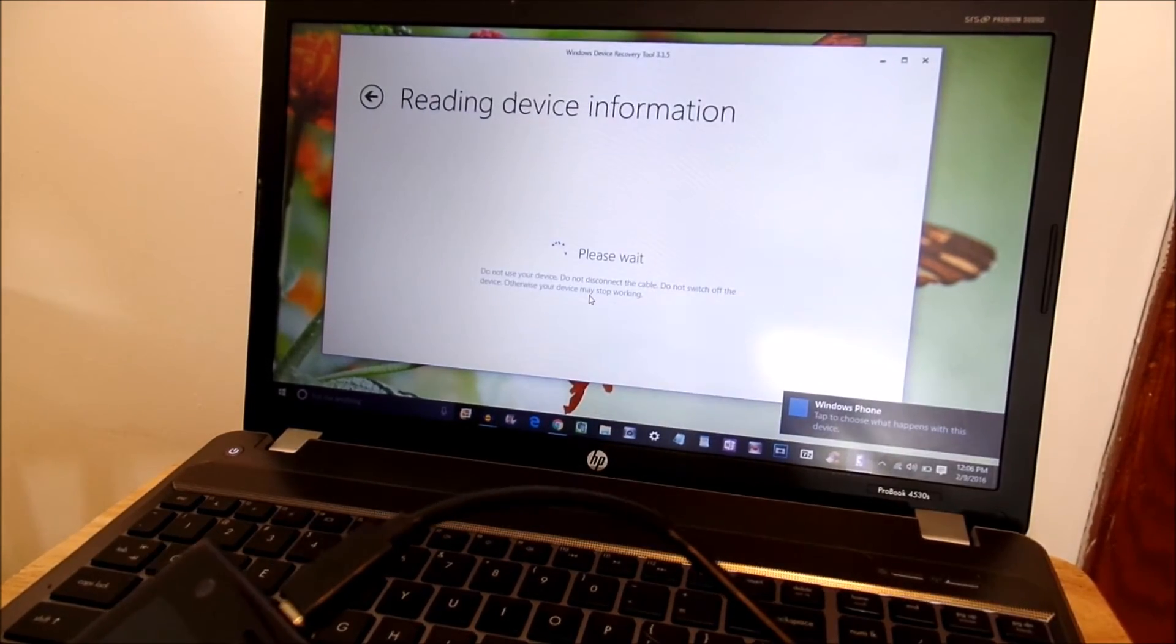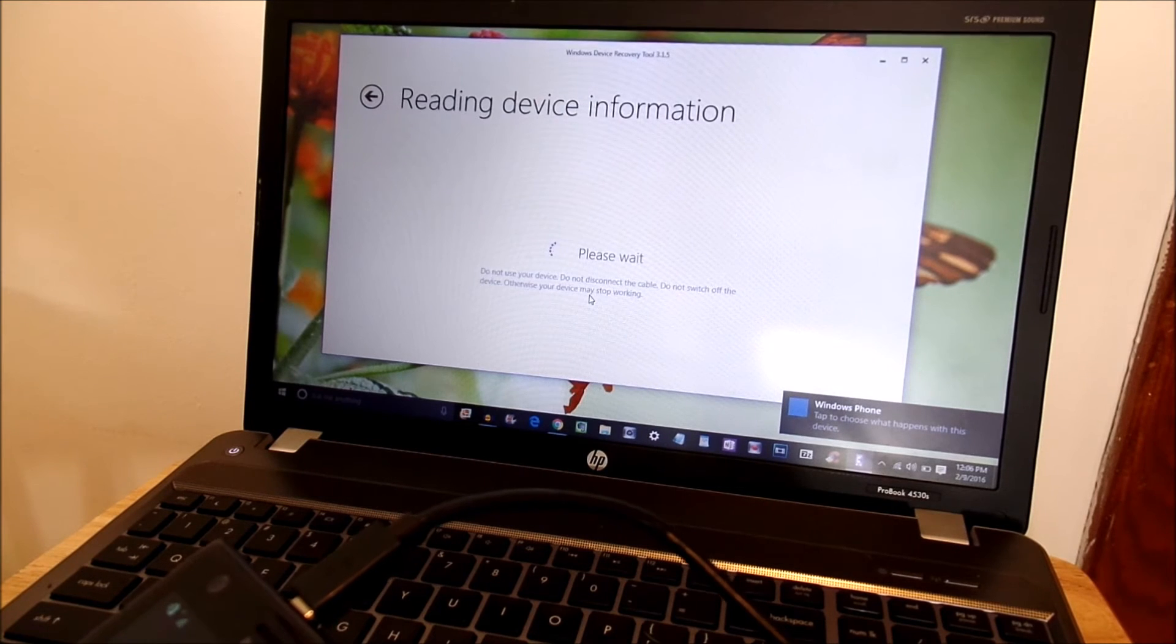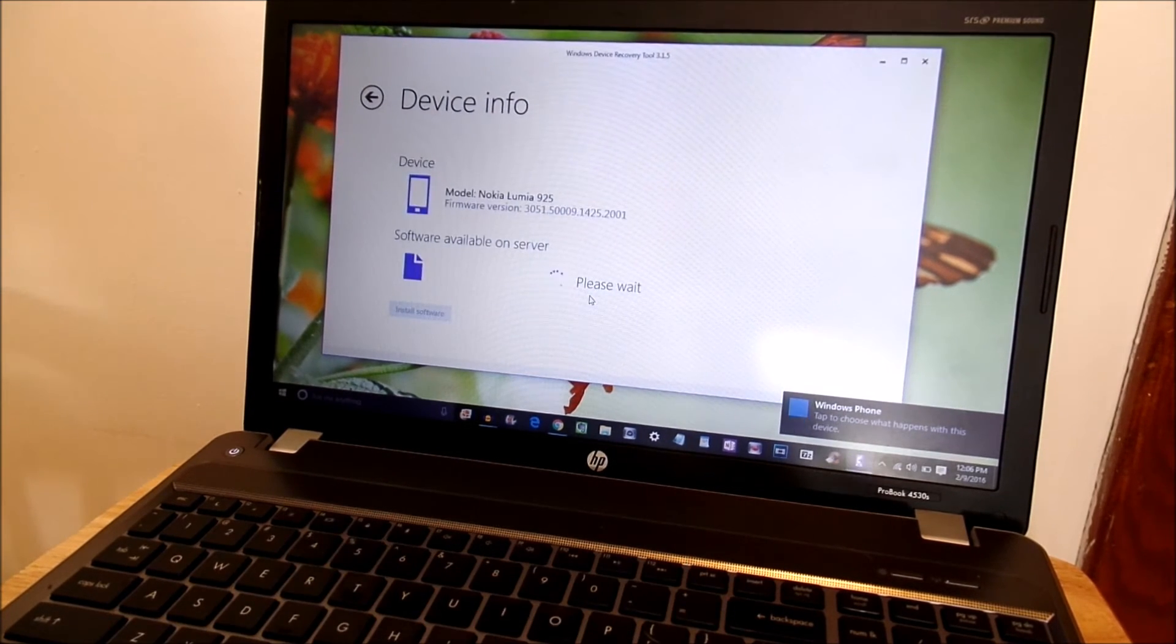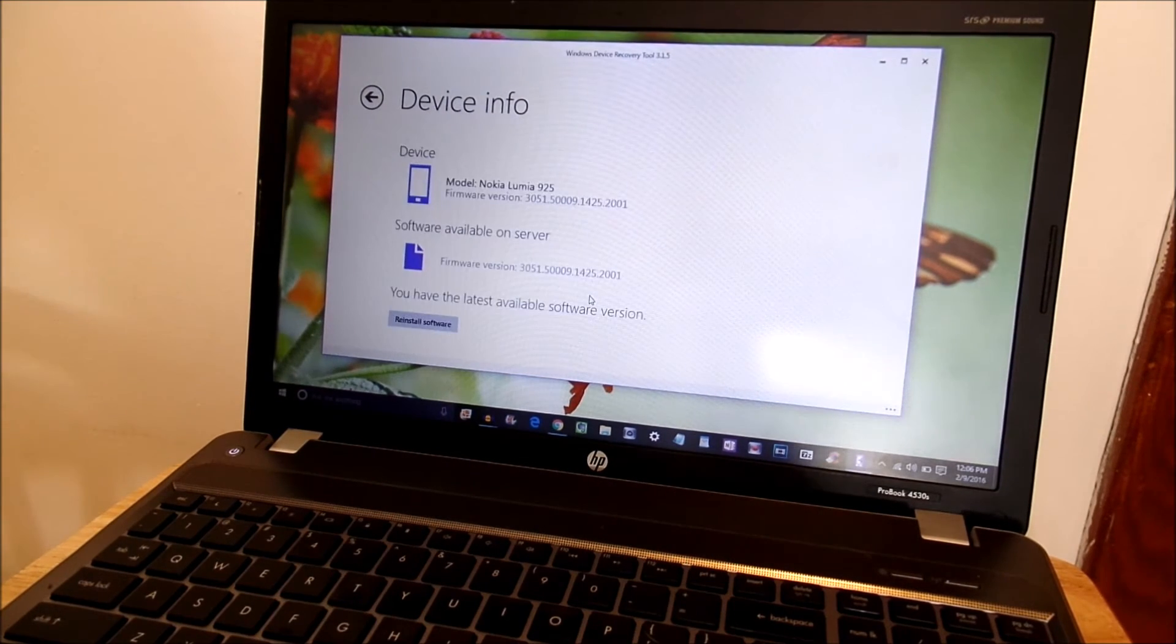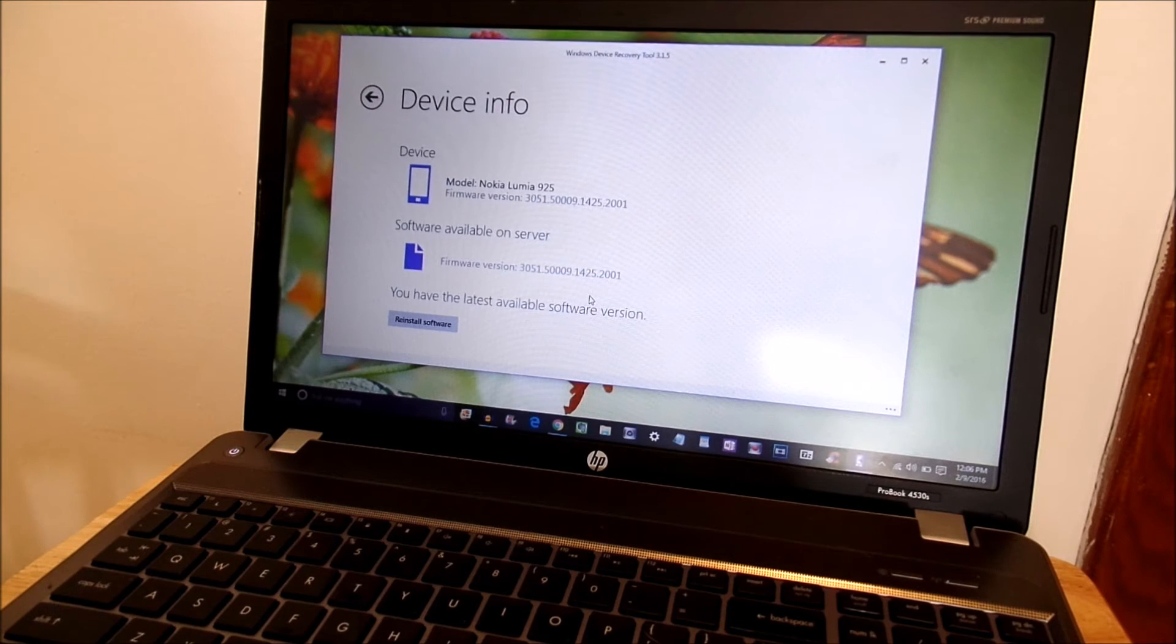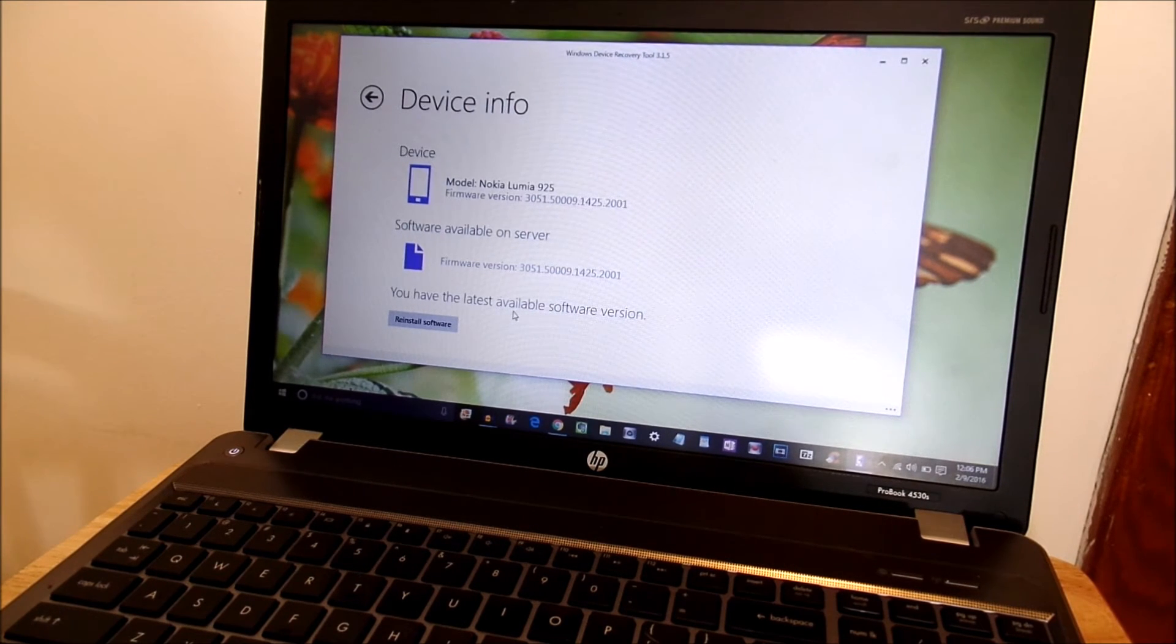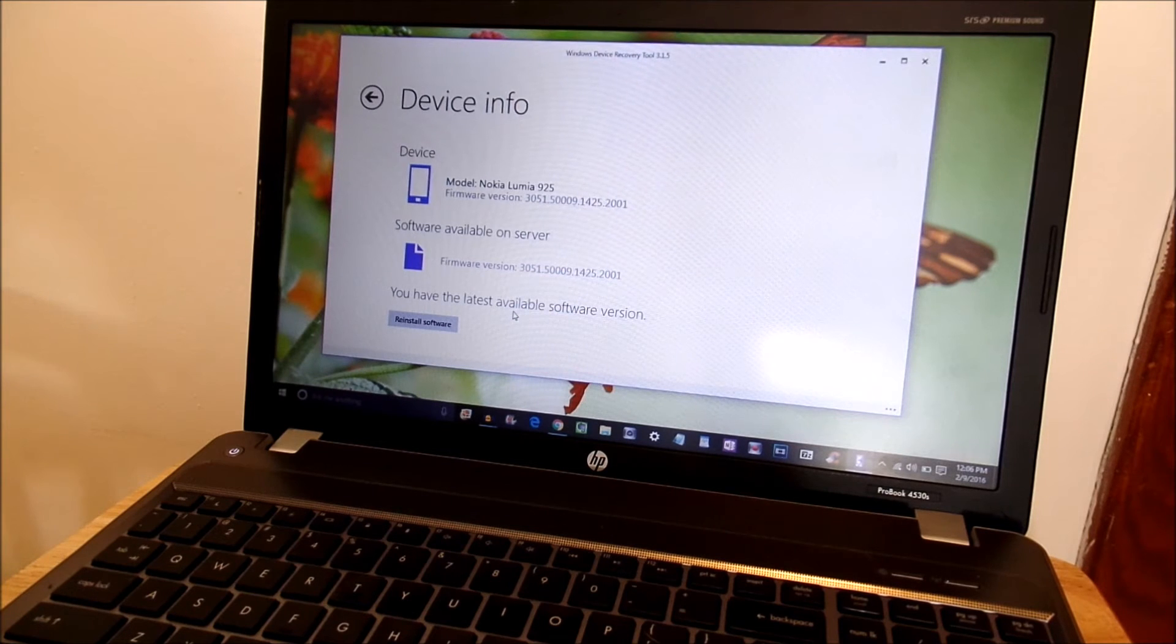All you're going to want to do is click on that and it's going to show you your model number and it's going to say right down here reinstall software. Just click that and it's going to send you right back to Windows 8.1.